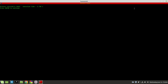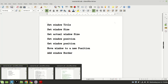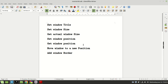Today we will cover: how to set a window title so our application gets a name; how to set the window size with a default size; how to get the actual window size after setting it; how to set the window position; how to get that position; how to move the position to a new one; and how to add the window border.